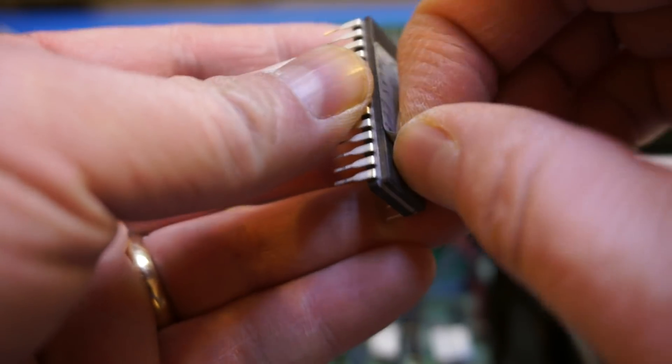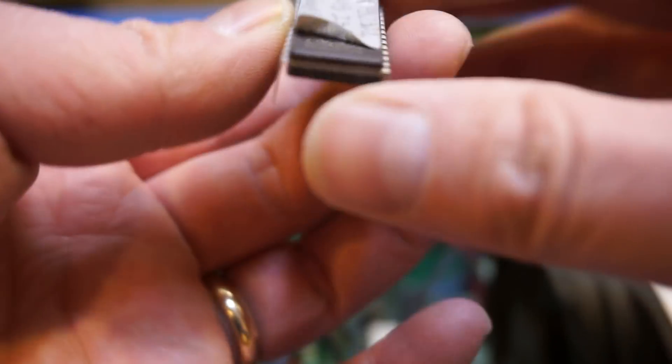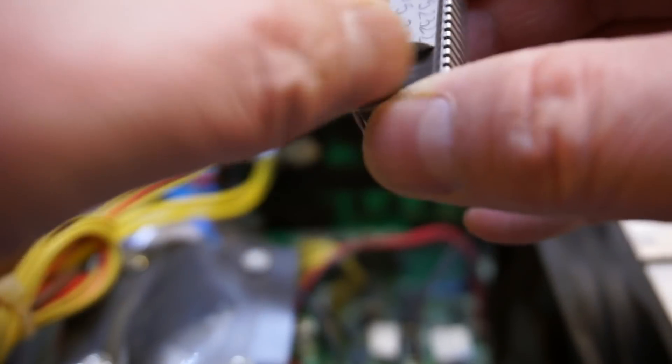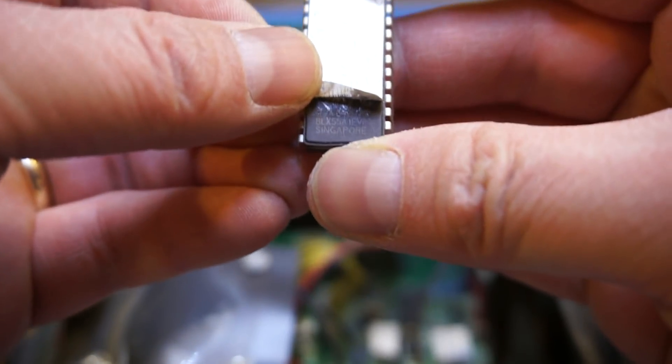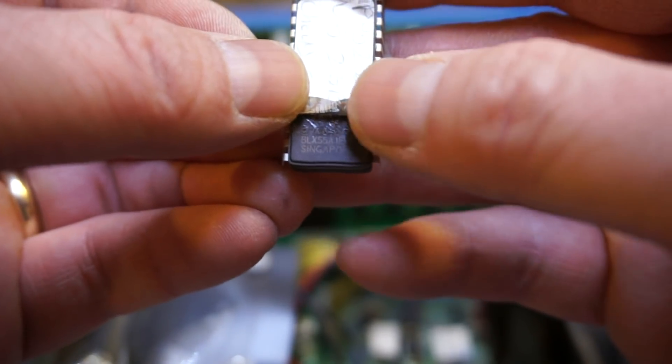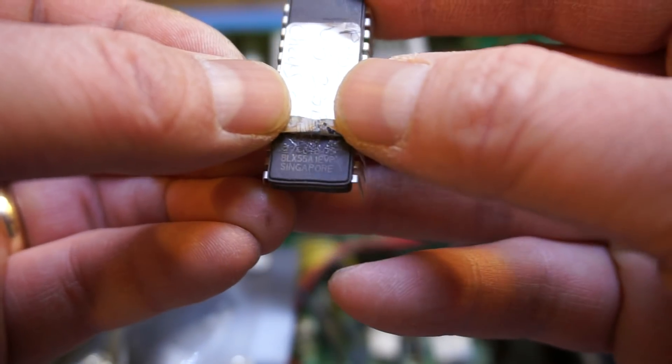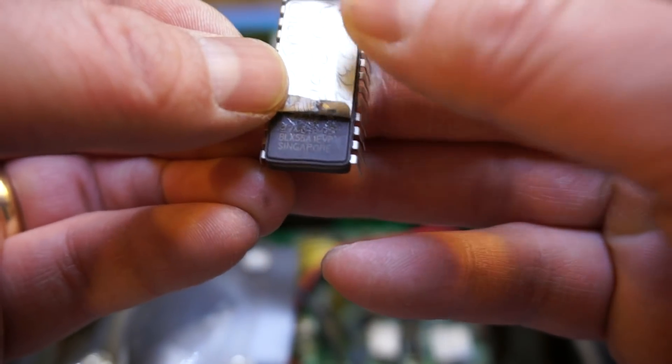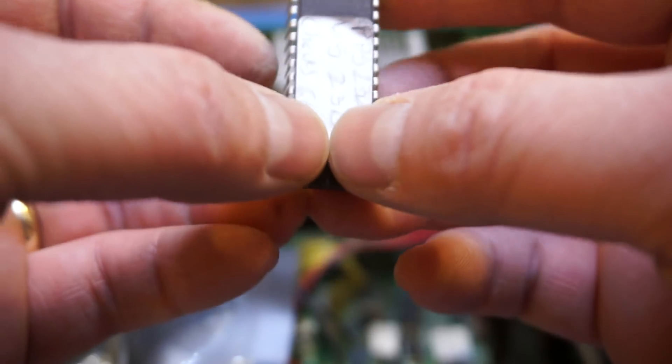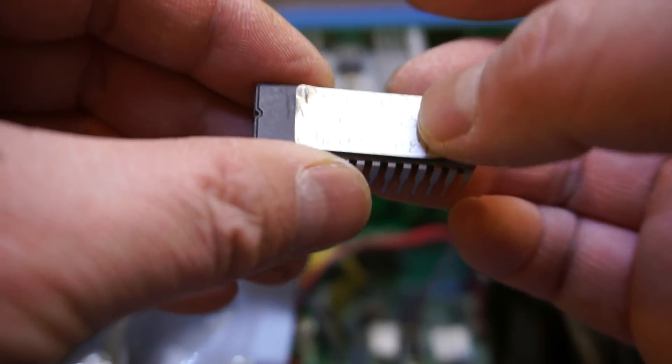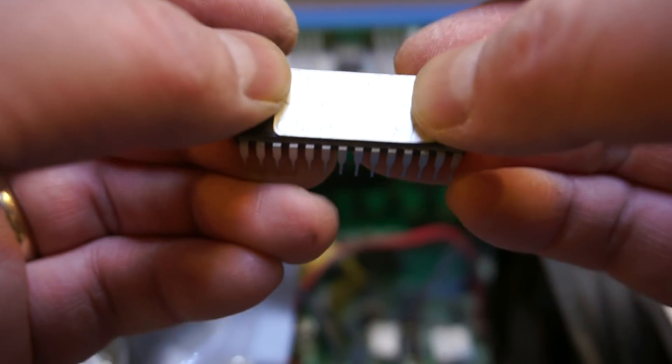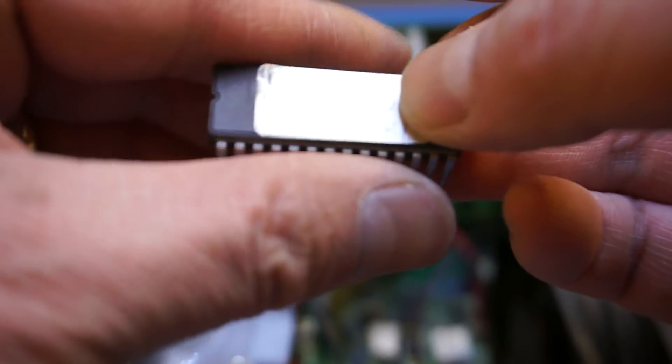After lifting up this sticker a little bit, we can see that this is a 27C512. So we should be able to use that TL866A to read this chip. So let's give it a try.